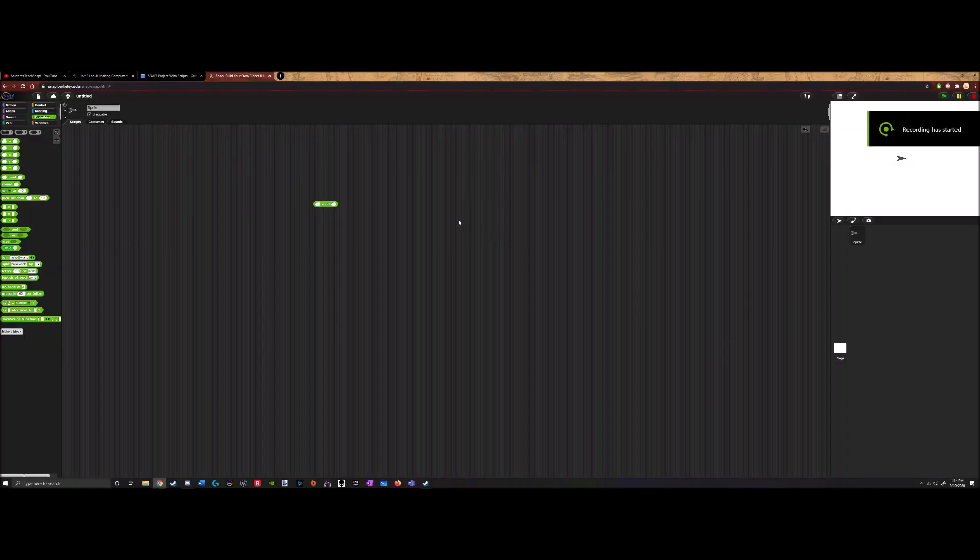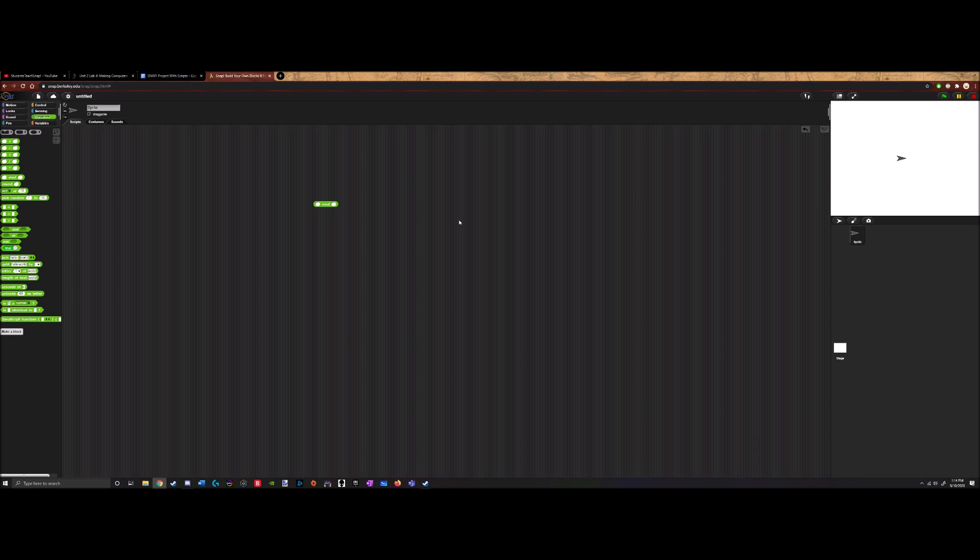Hello everyone and welcome to episode 11 of our students teach SNAP series. Today we will be making computers do math and we will be working with the mod function and other functions as well.